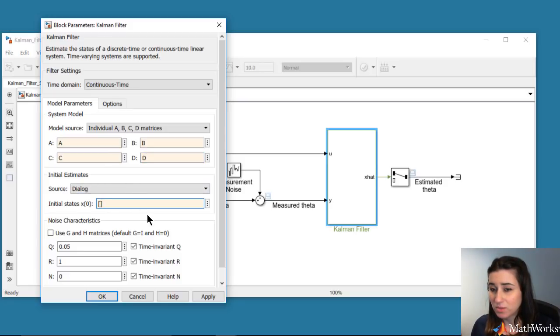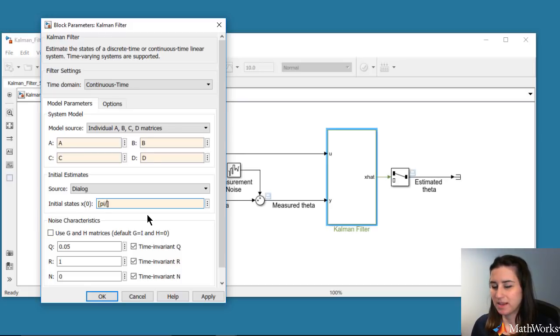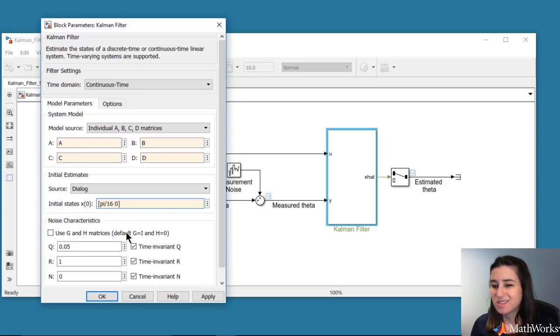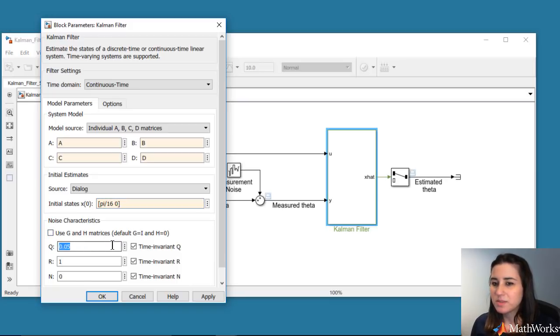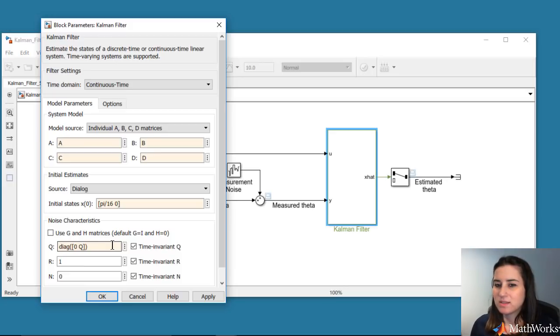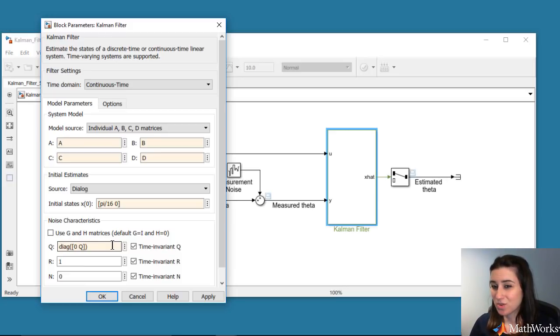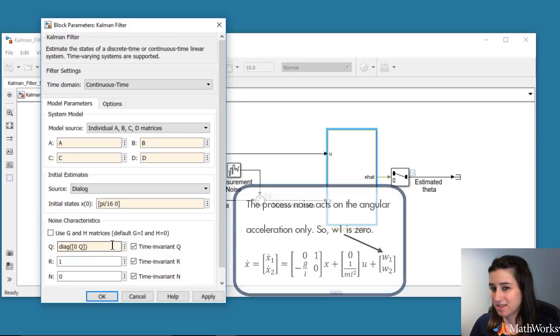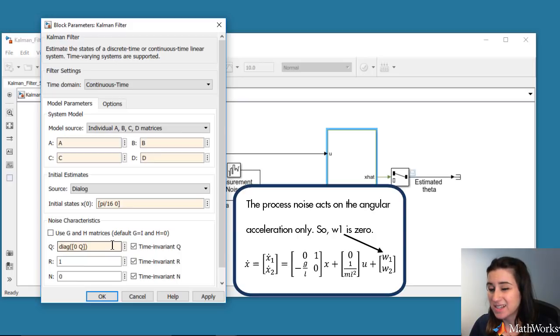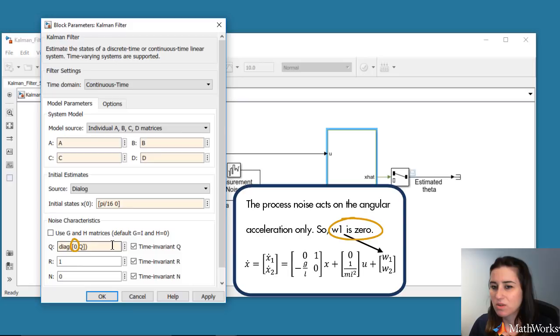Here, we'll assume that we know it only approximately and enter a slightly different number to investigate how the Kalman filter estimate will converge when the initial conditions are not known exactly. Other parameters that we need to configure are noise covariance matrices, which we choose to be the same as in the pendulum system. Note that the pendulum system has two states. So, the process noise covariance is a 2 by 2 matrix. But since we're assuming that the process noise acts on the angular acceleration only, we enter the associated term with it in the covariance matrix as Q.